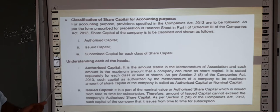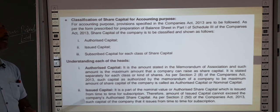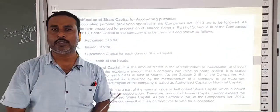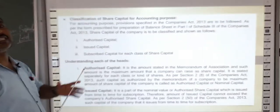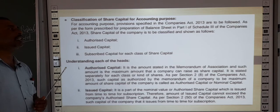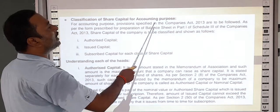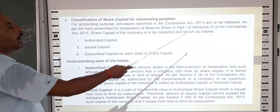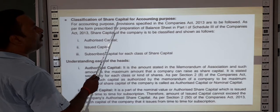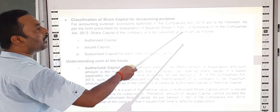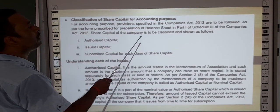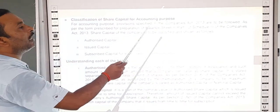Now, classification of share capital for accounting purposes. For accounting purposes, the provisions specified in the Companies Act 2013 are to be followed as per the format prescribed for preparation of the balance sheet in Schedule III of the Companies Act 2013. Share capital of the company is to be classified and shown as: authorized capital, issued capital, and subscribed capital — for each class of share capital, whether preference shares or equity shares.